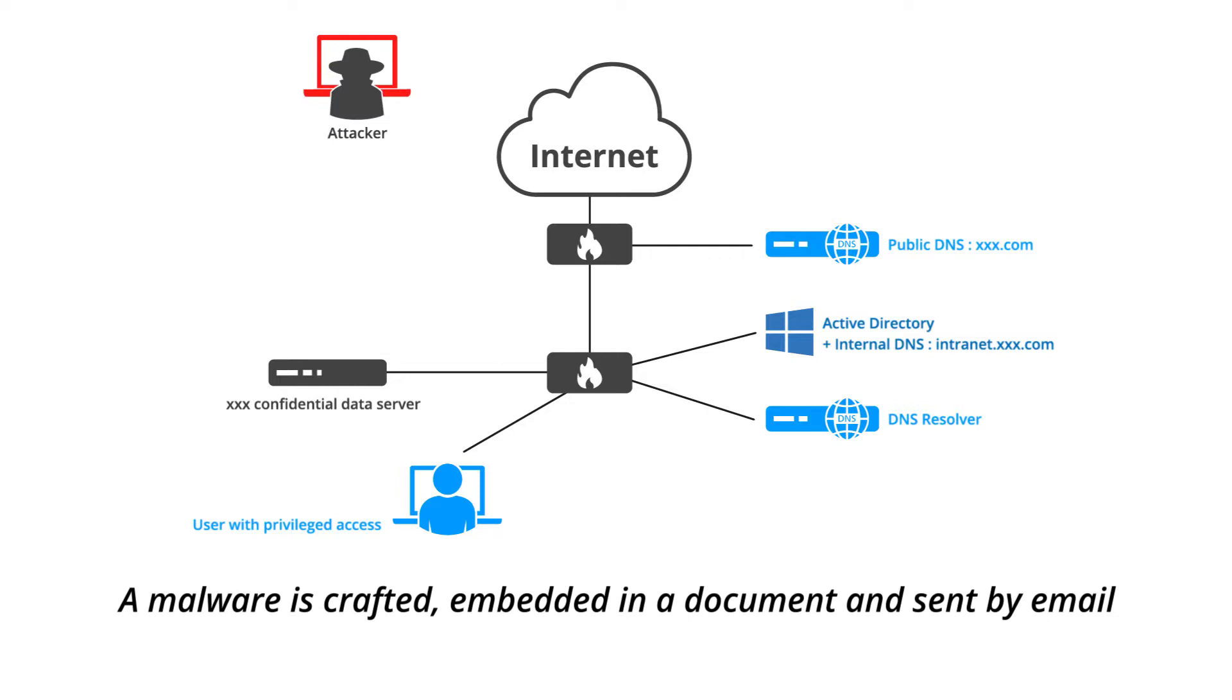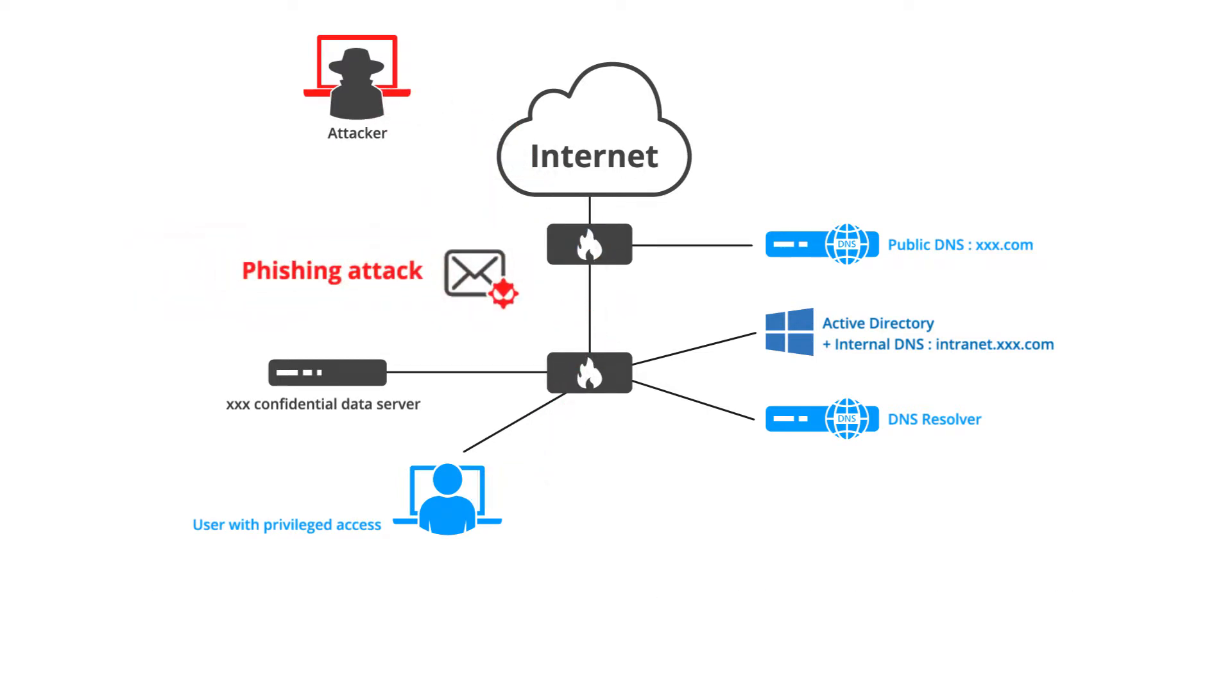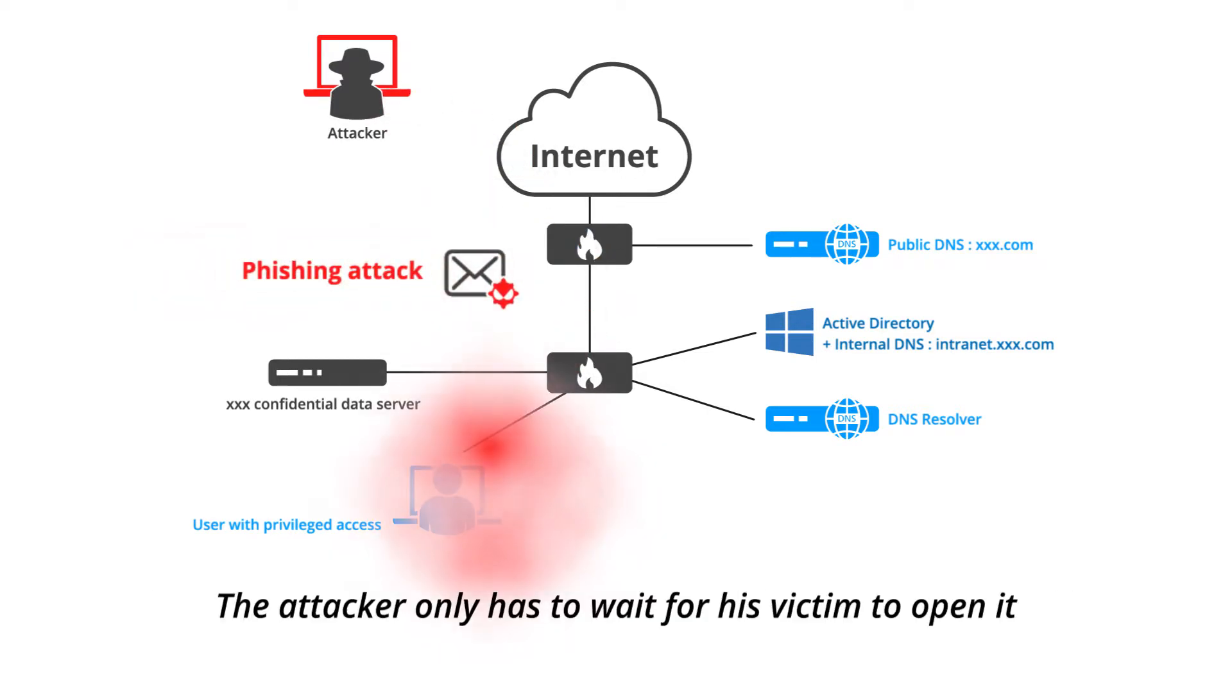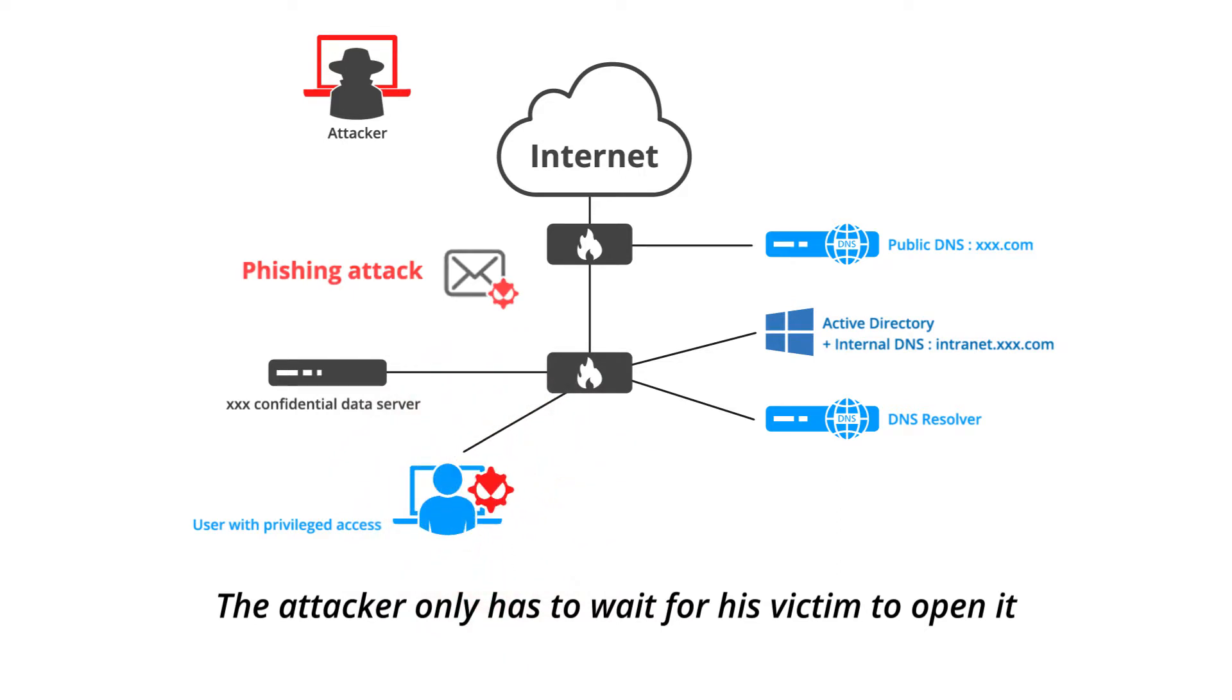A malware is crafted, embedded in a document, and sent by email. The attacker only has to wait for his victim to open it.